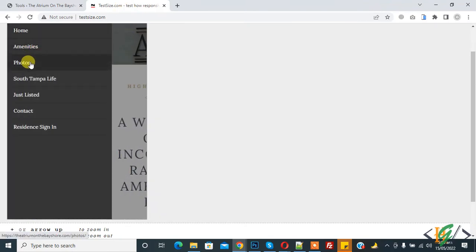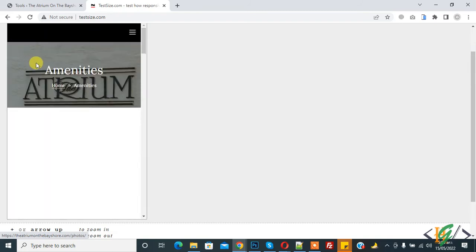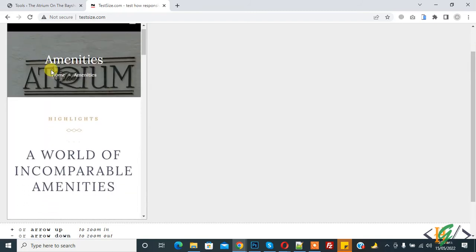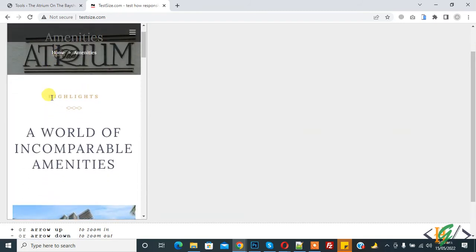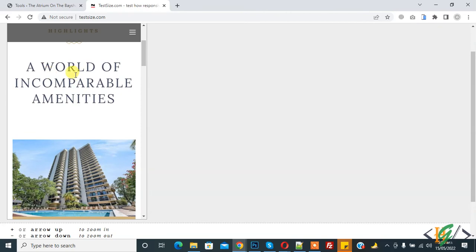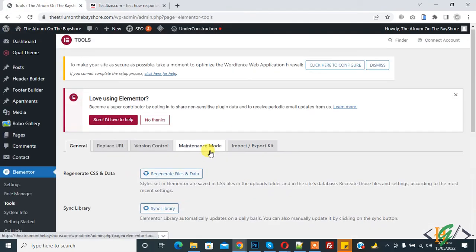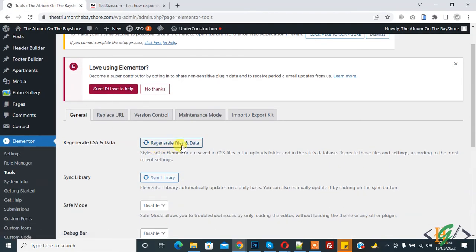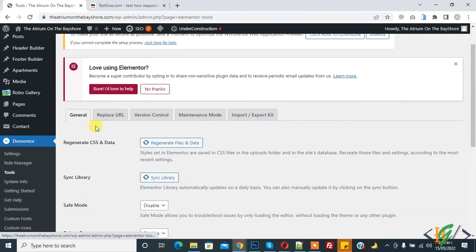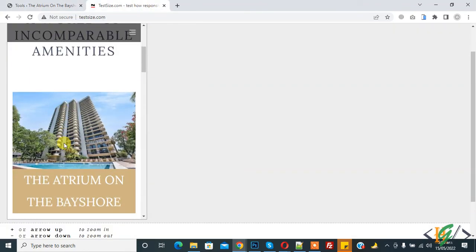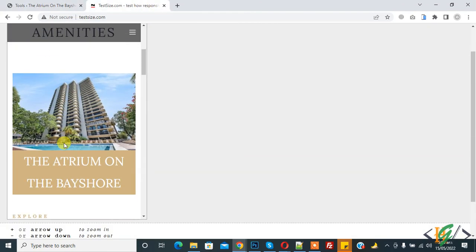And click on refresh for any page. Now you see width issue fixed by regenerate files and data in general section. So mostly this issue is fixed by these steps. I hope you like this video, please like, comment and subscribe.